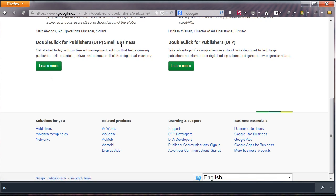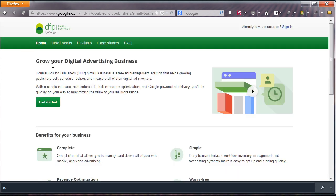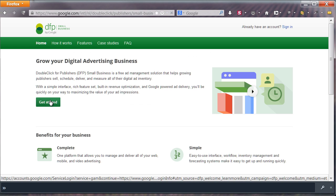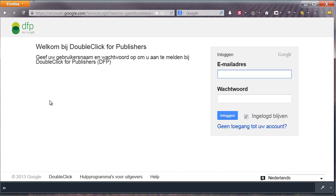and on the next page, select Get Started. Use a Google AdSense account to sign up and proceed to the dashboard afterwards.